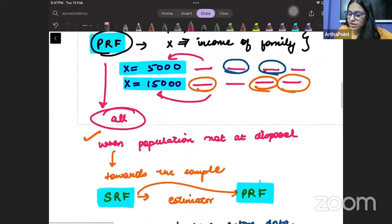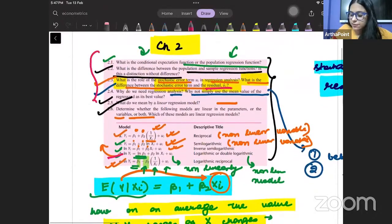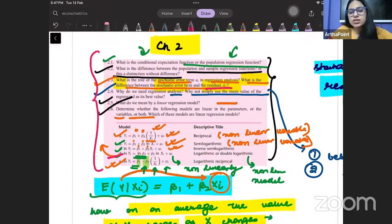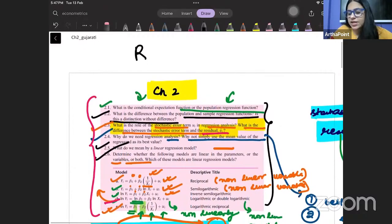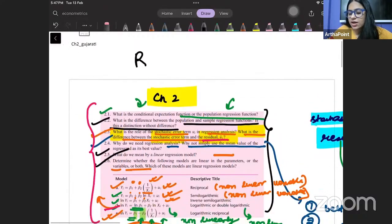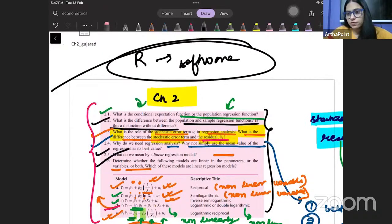So for today, I will stop the session here. We have discussed the first six questions of Gujarati. In the next session, I will take the remaining questions of Gujarati, and then we will do some application on R or any other software. Thank you.